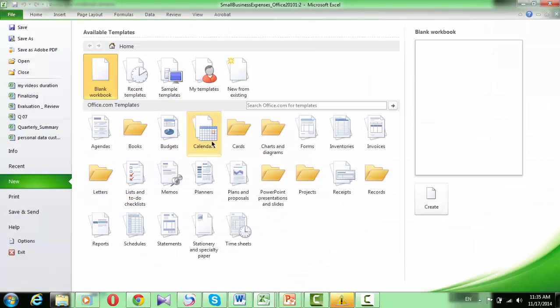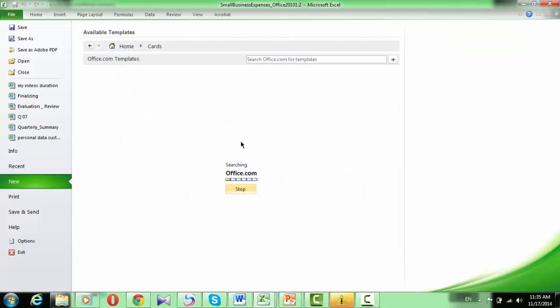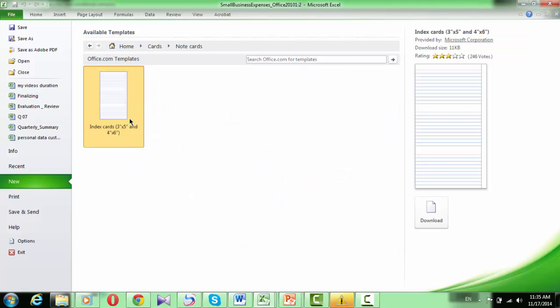Or, click a specific template category, click the template that you want to download, and then click Download.